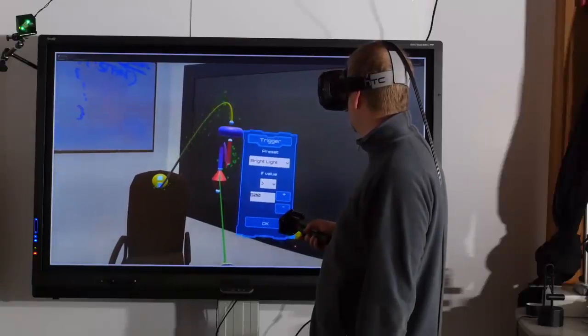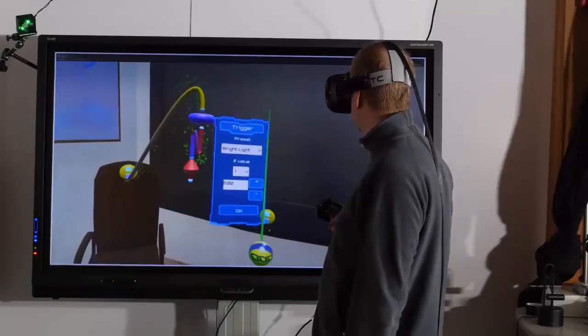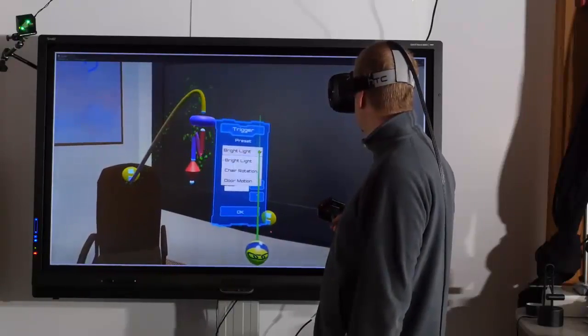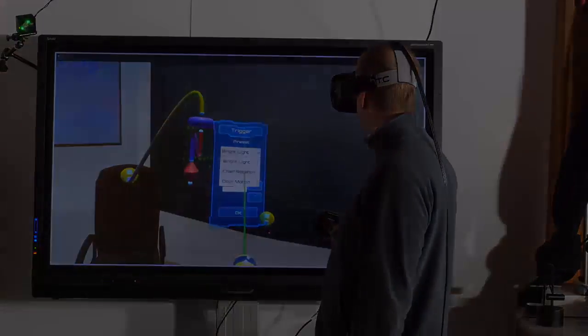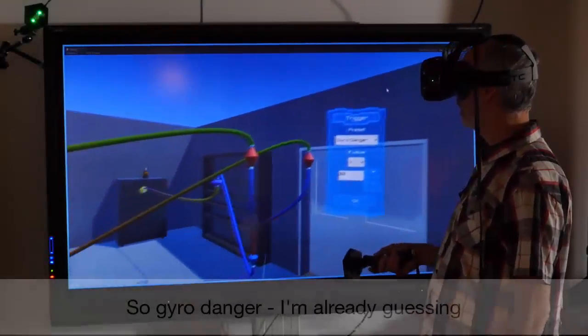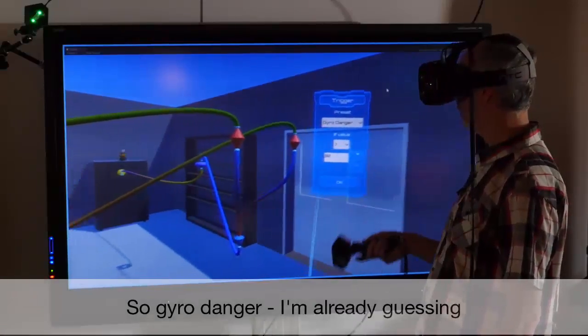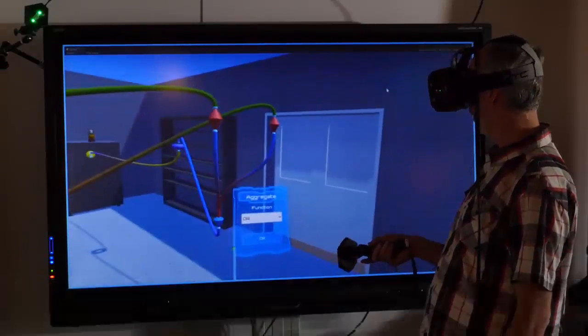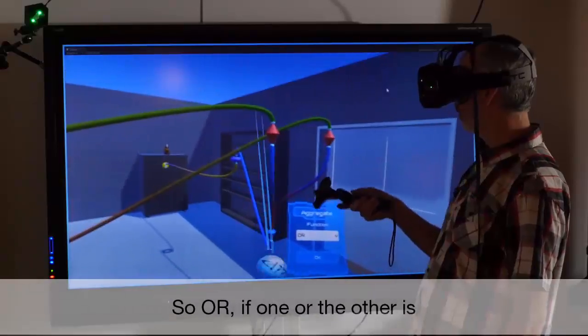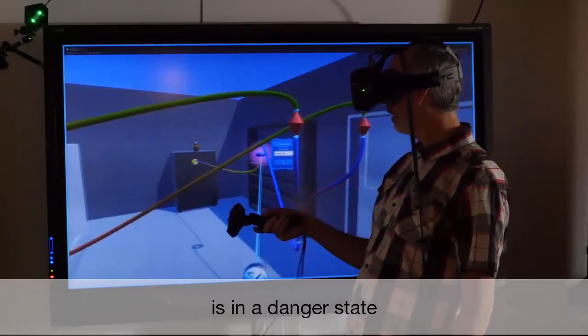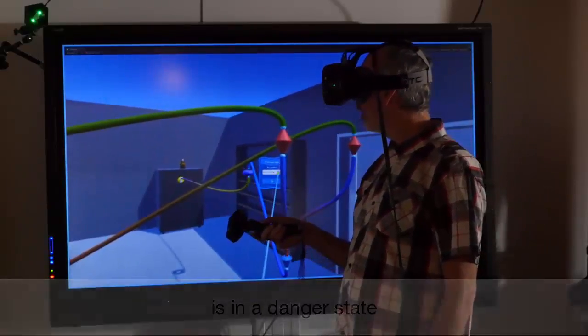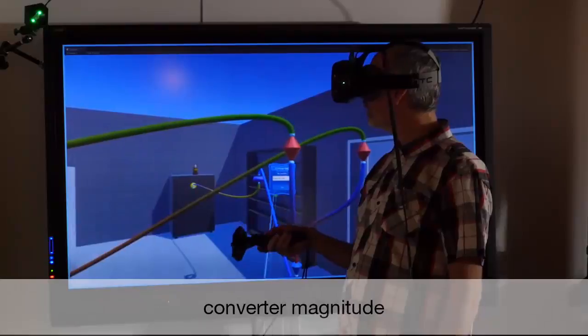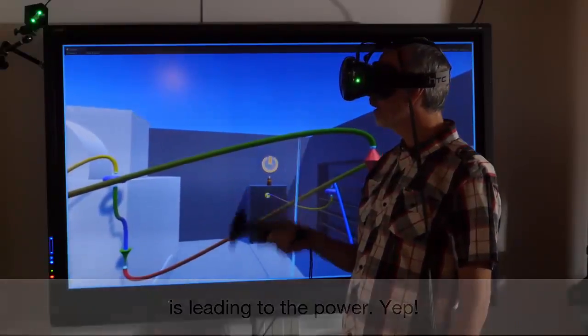For initial feedback, we invited eight professionals with IoT experience to explore the functionality of IVY. One participant examined the industrial program, saying "I'm already guessing that this is going to cut the power" after observing the gyroscope node and connected components.